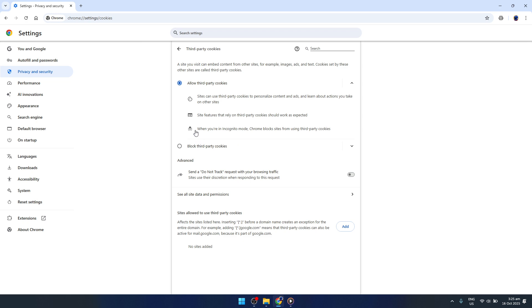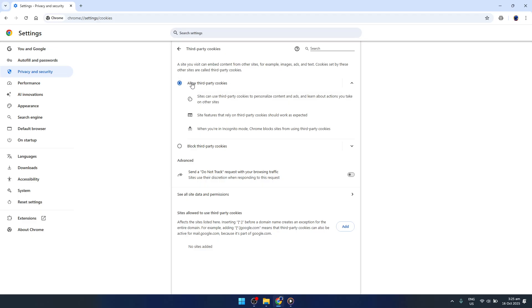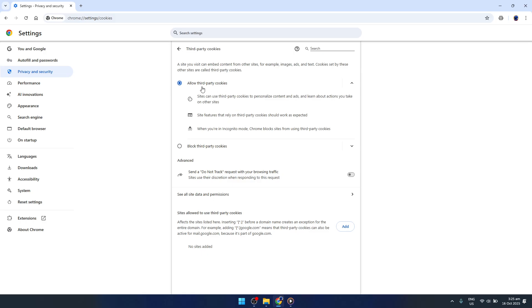Now, why third-party cookies, you might ask? These cookies can sometimes be used in CAPTCHA challenges to verify your actions. Clicking on Third-Party Cookies allows us access to more cookie-related settings. Proceed to enable Allow Third-Party Cookies. Although some may worry about privacy, allowing these cookies can reduce CAPTCHA prompts since they enable sites to recognize your browsing patterns more readily.